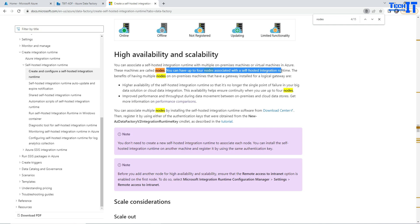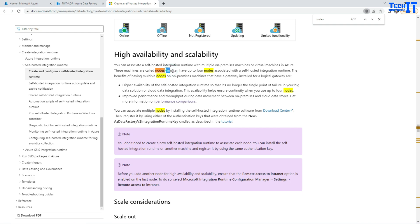On which we have self-hosted IR installed. So in case that node or VM or computer goes down, then there is no self-hosted IR service running. You will not be able to run the pipelines. But to take care of that, you can do multiple nodes - up to four nodes.